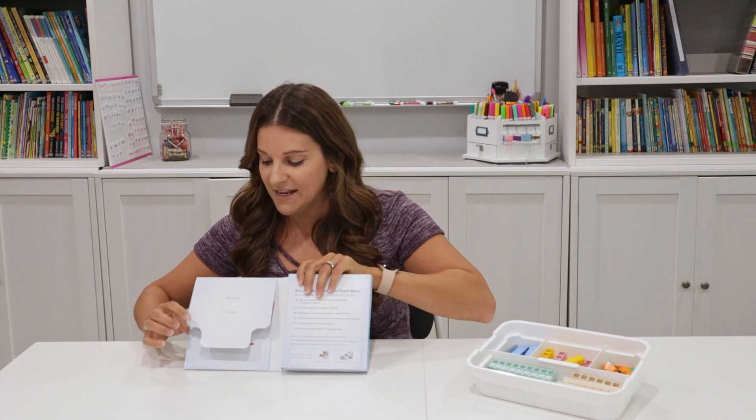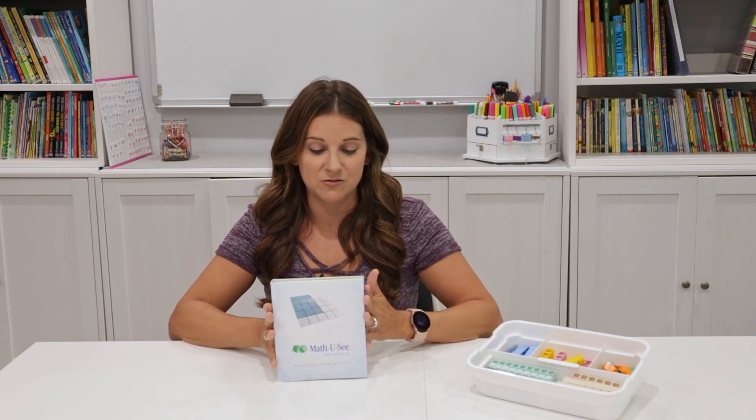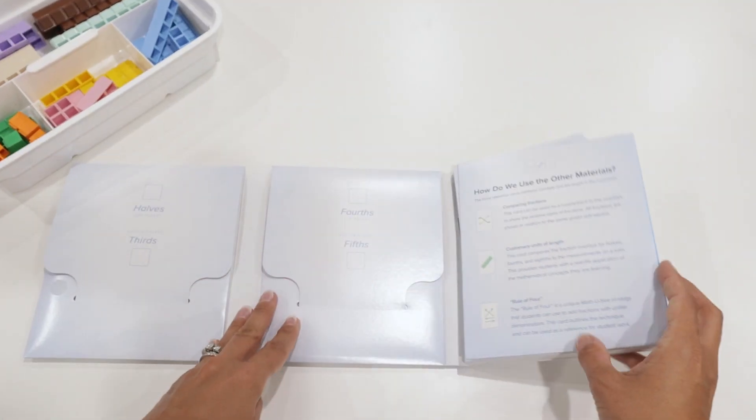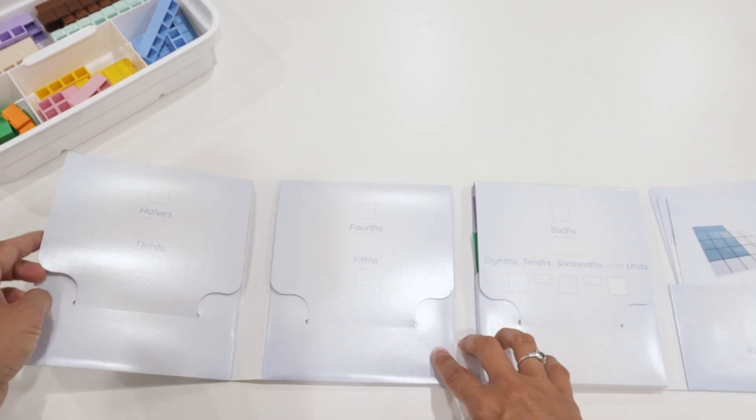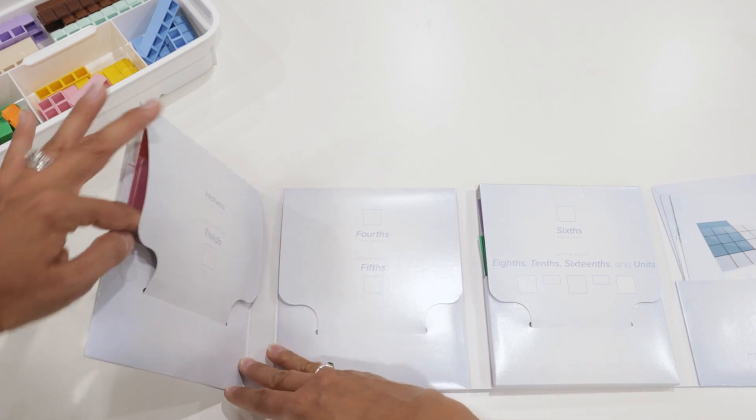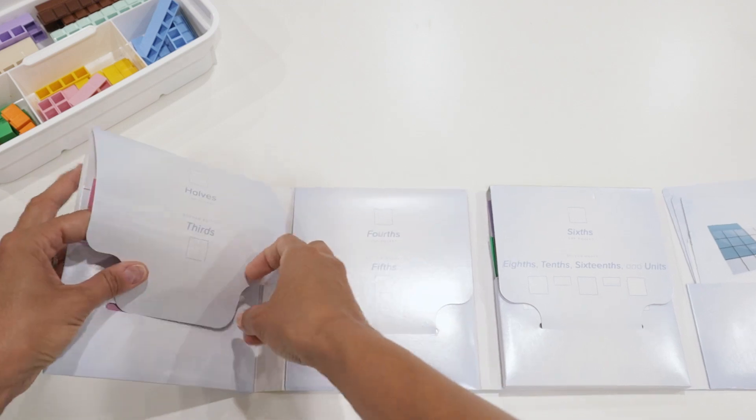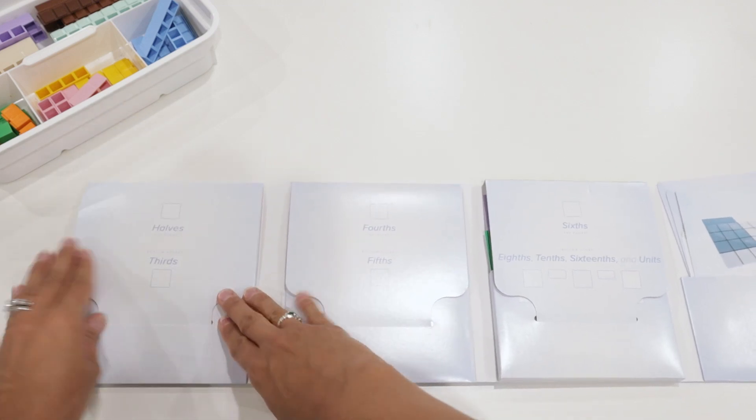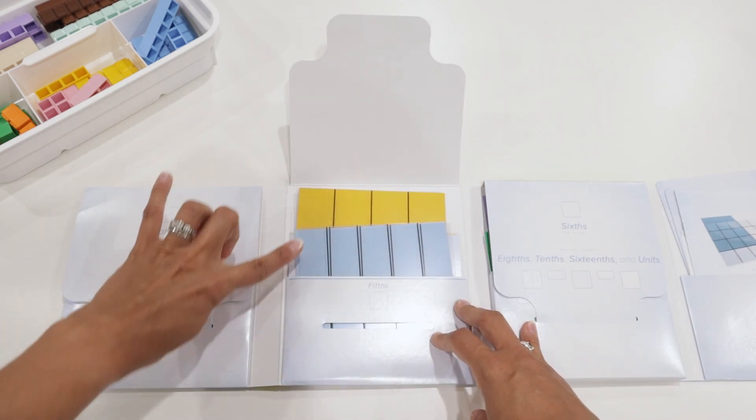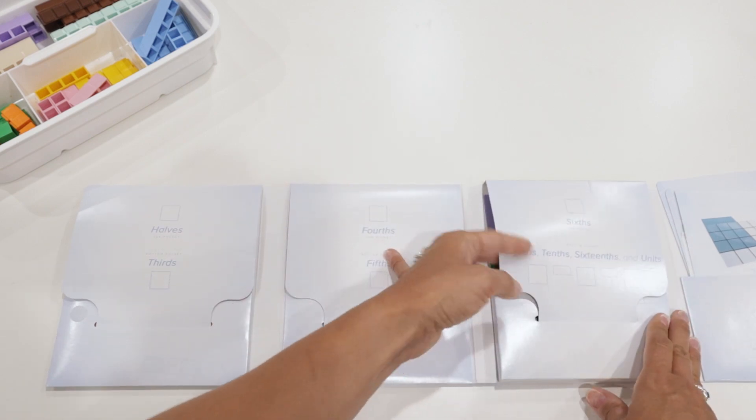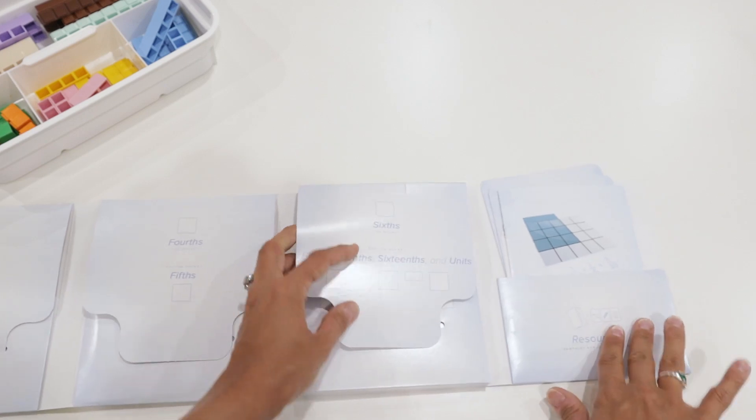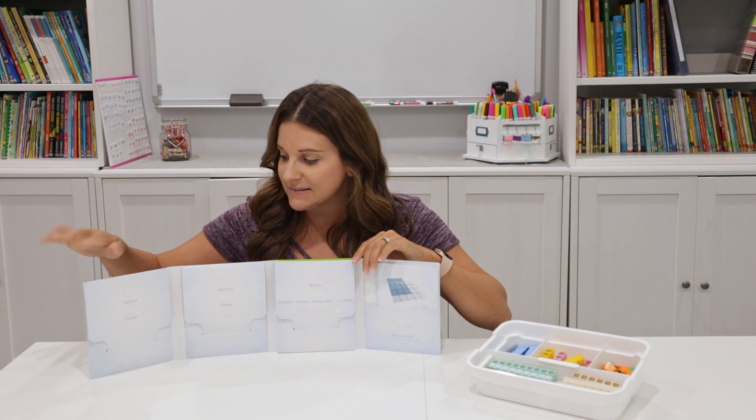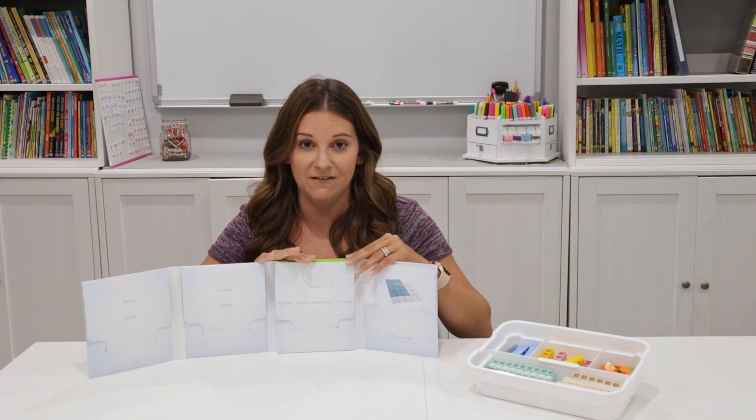When I open it, there is a Velcro circle here on both sides that keeps it shut. I found it fits really well on our bookshelf as well as in my student's math drawer. When opening this up, it opens into four different sections and each of these sections have some small pockets. The first three have a flap or a cover that goes over top of the pockets and it can go right into the small cutout, which holds this cover over each pocket.